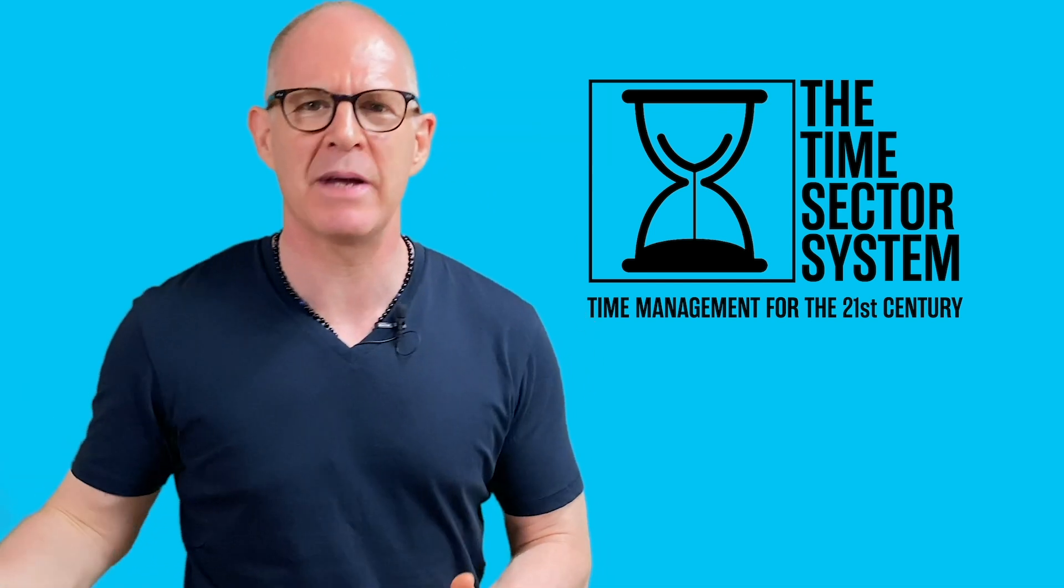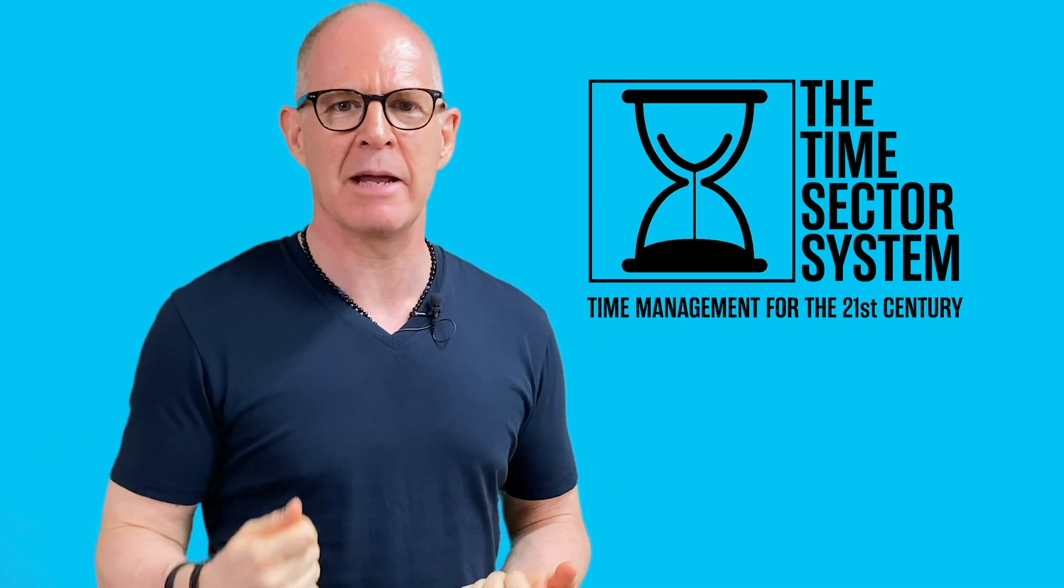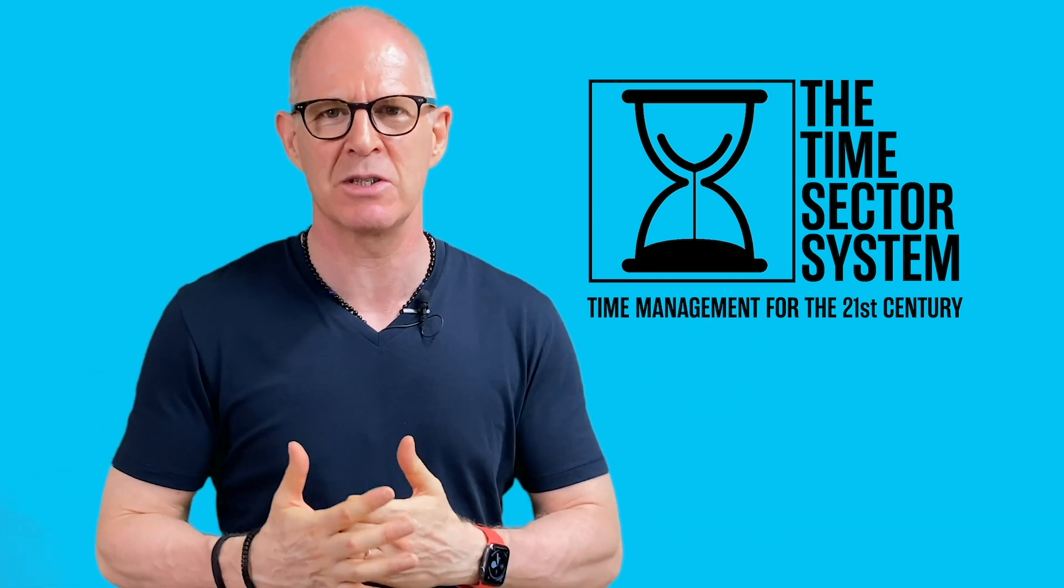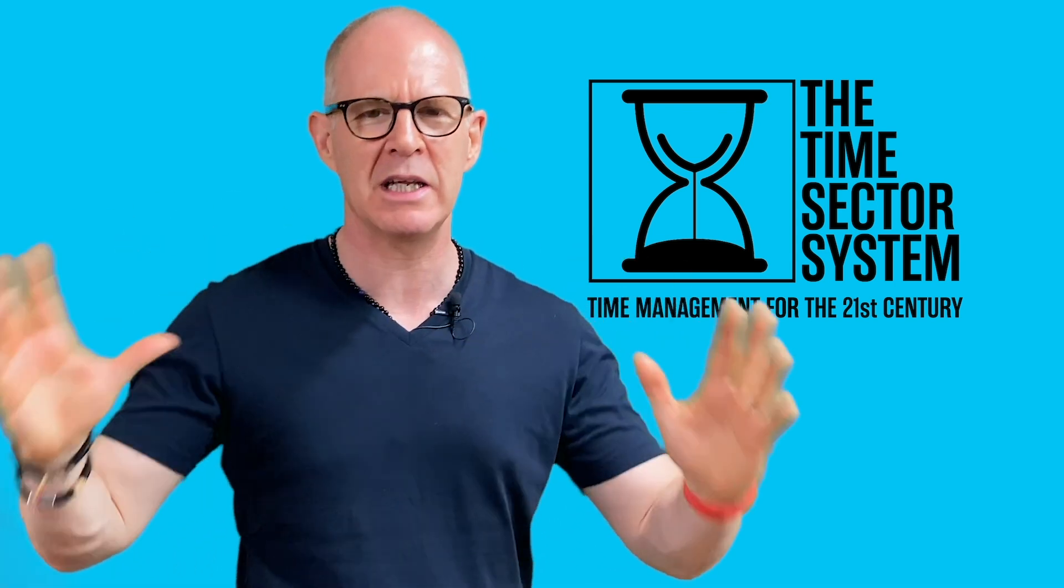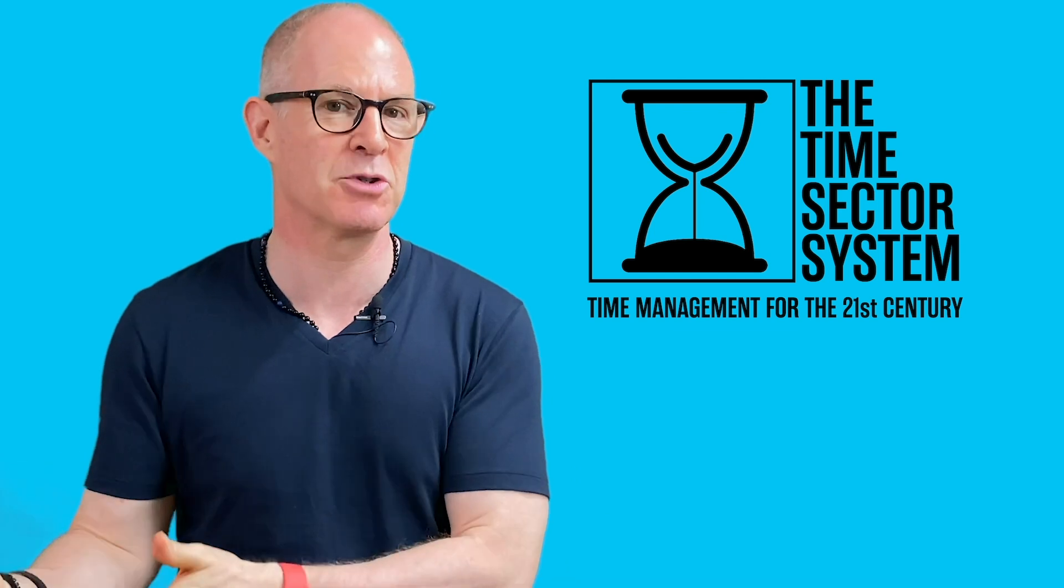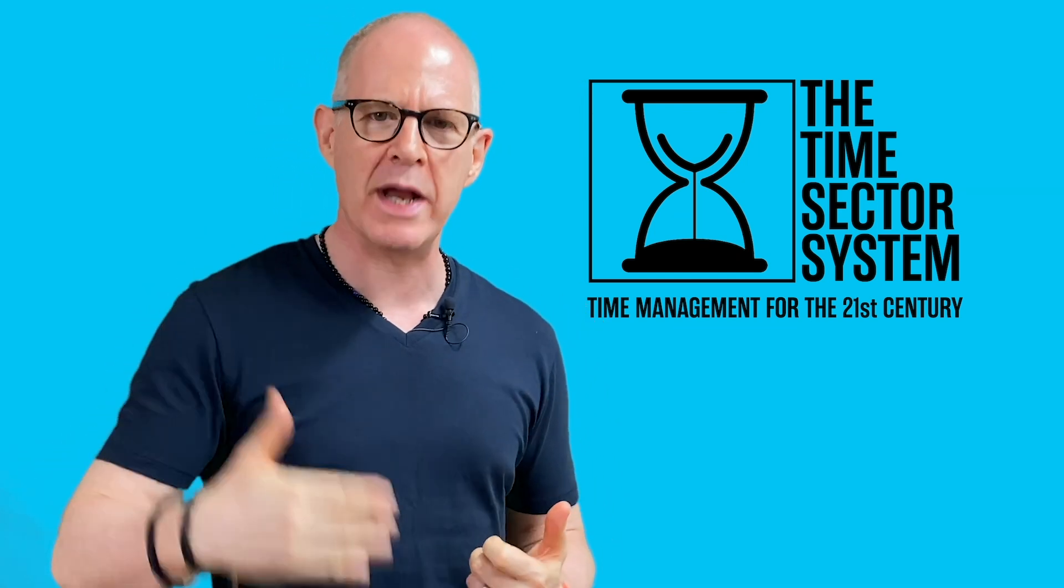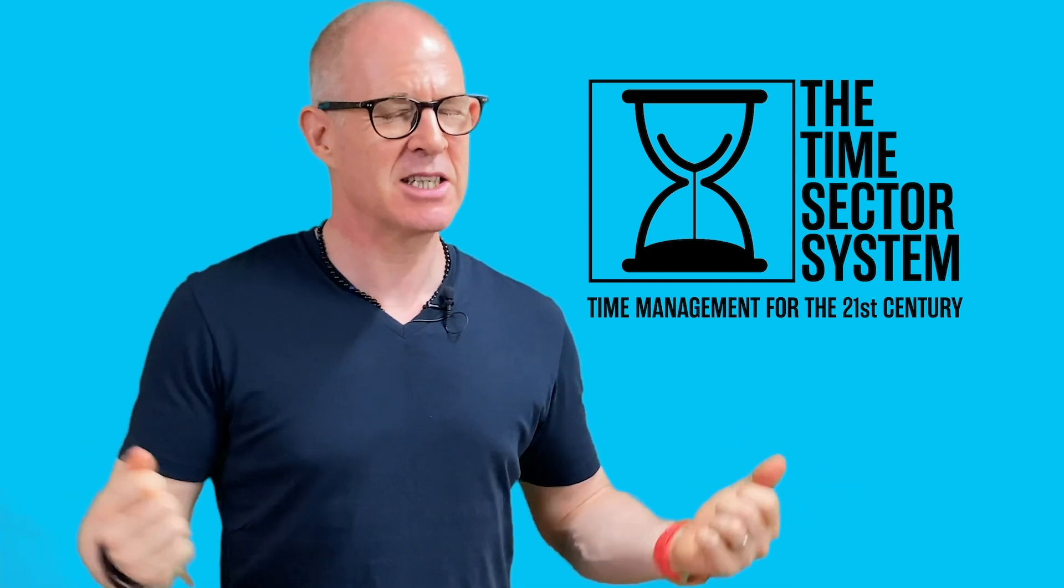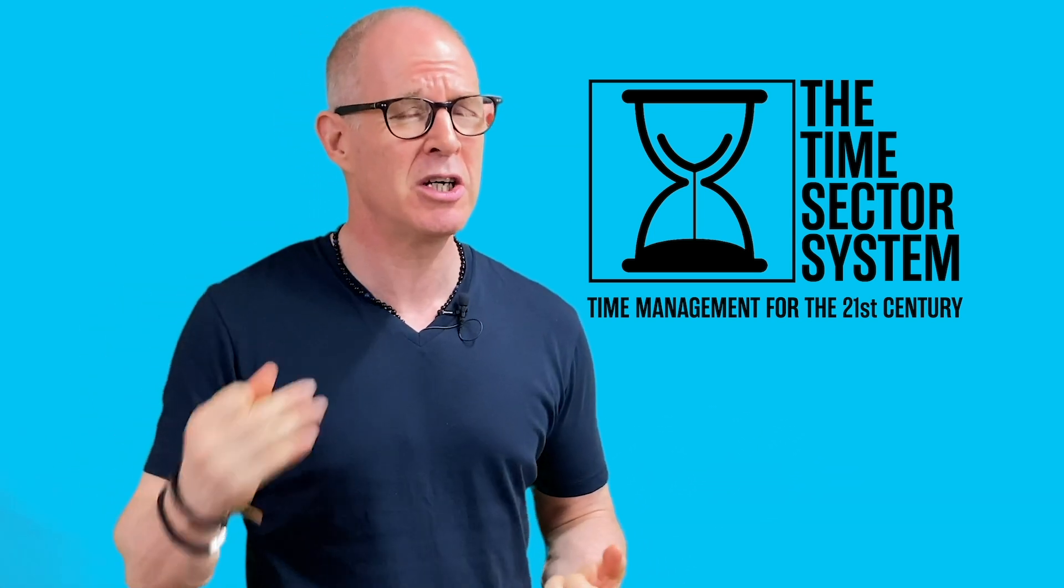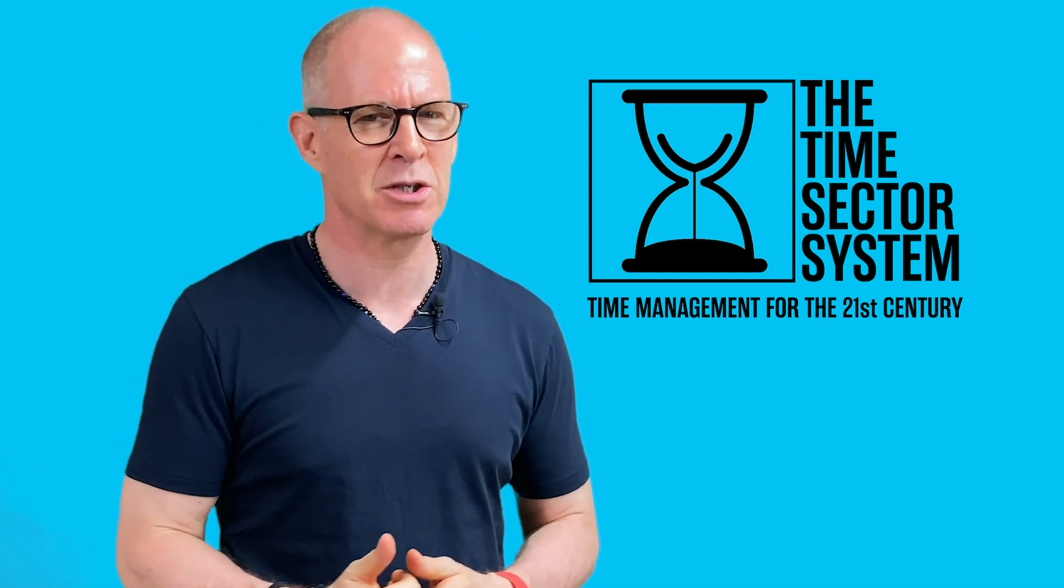That's what the time sector system is all about. It's going to change your whole belief system about the way a time management system should work because this focuses on when, when you are going to do the task. And let's be honest, it doesn't matter how motivated, inspired or how urgent something is. If you don't have time to do it, it is never going to get done.